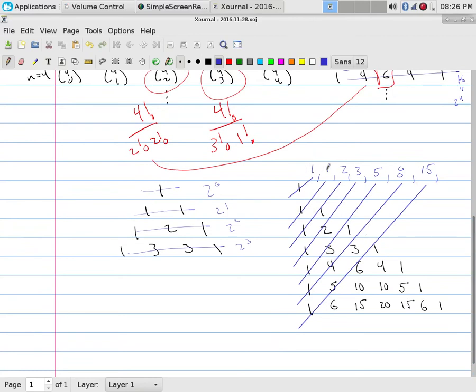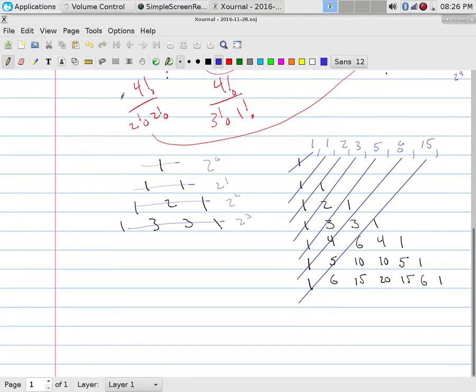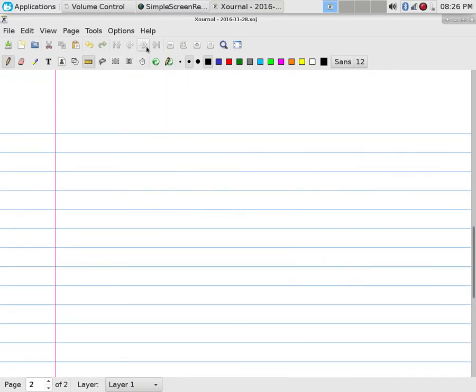So that would be the first Fibonacci number, the second, the third. So the first diagonal is the first Fibonacci number. The one, two, three, four, five, six. The seventh diagonal is the seventh Fibonacci number. So, it's kind of interesting you can look at that and there's a lot of things that show up on these, interestingly enough, that shows up. In terms of using Pascal's, this is just for the sake of interest.